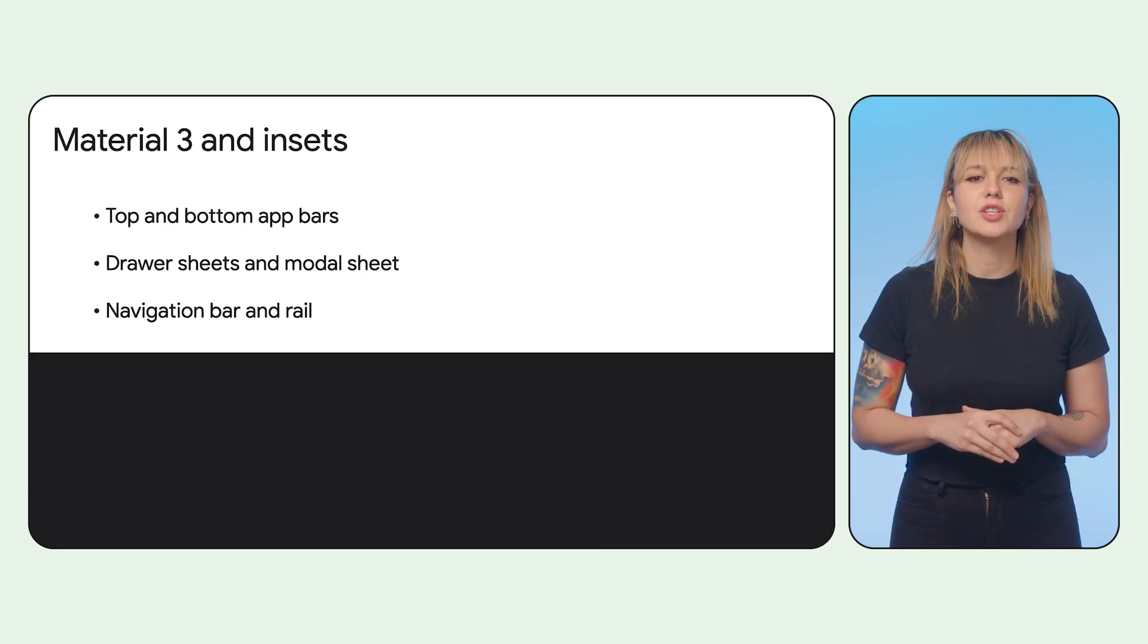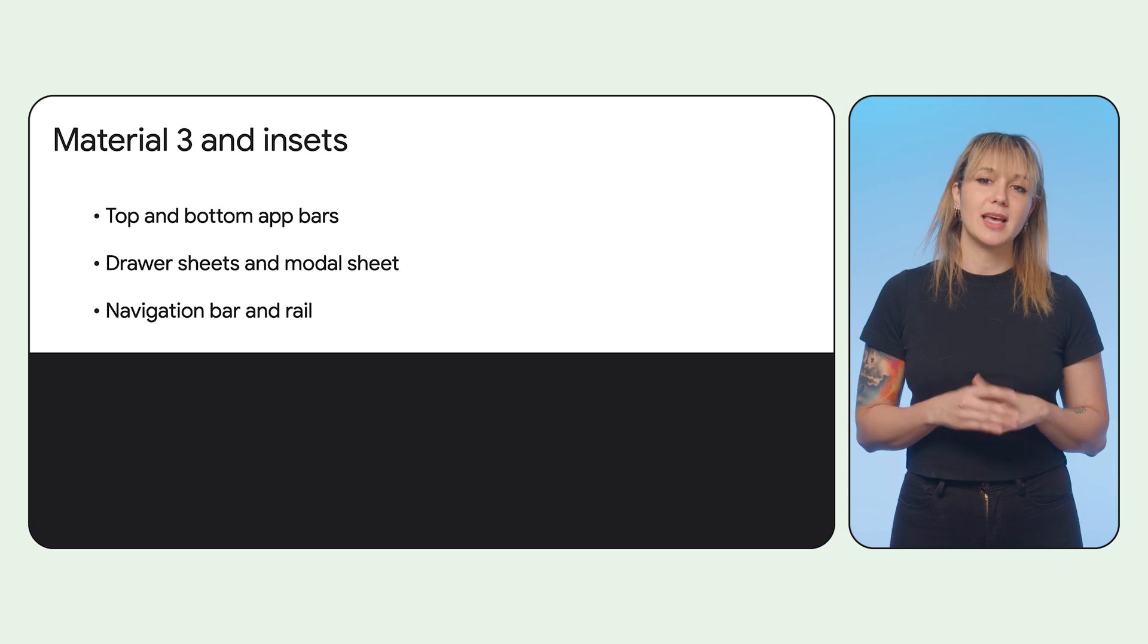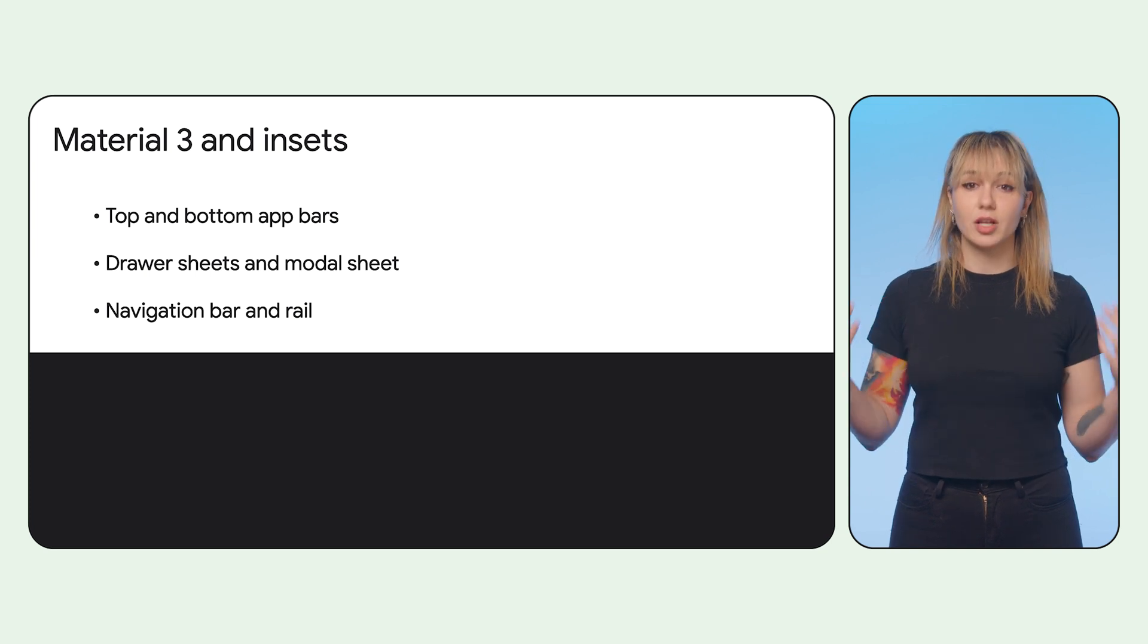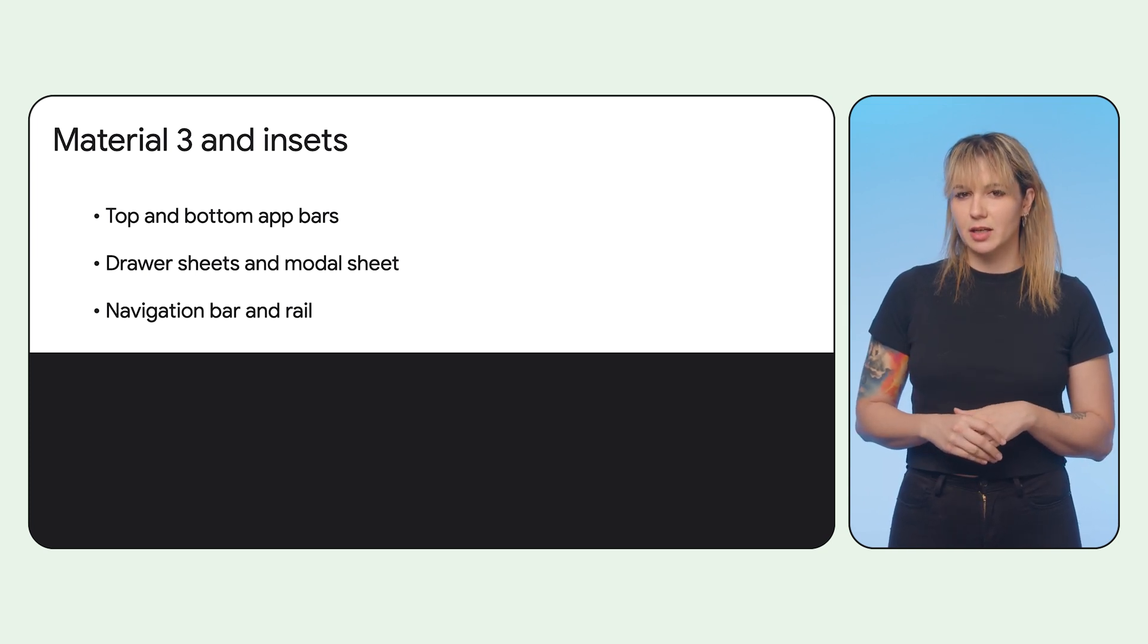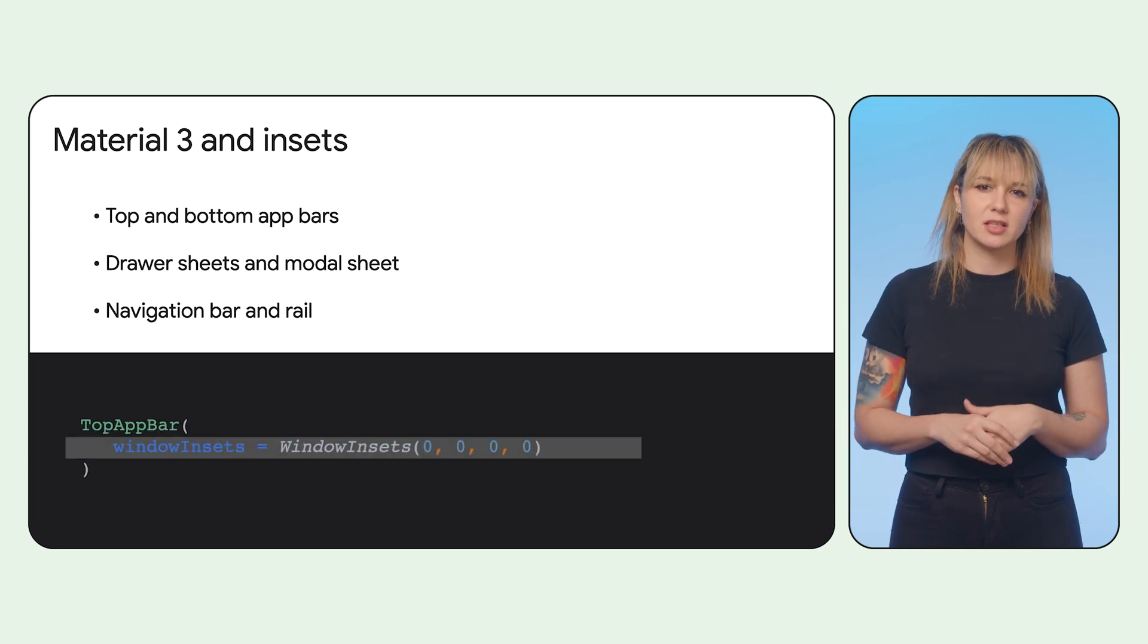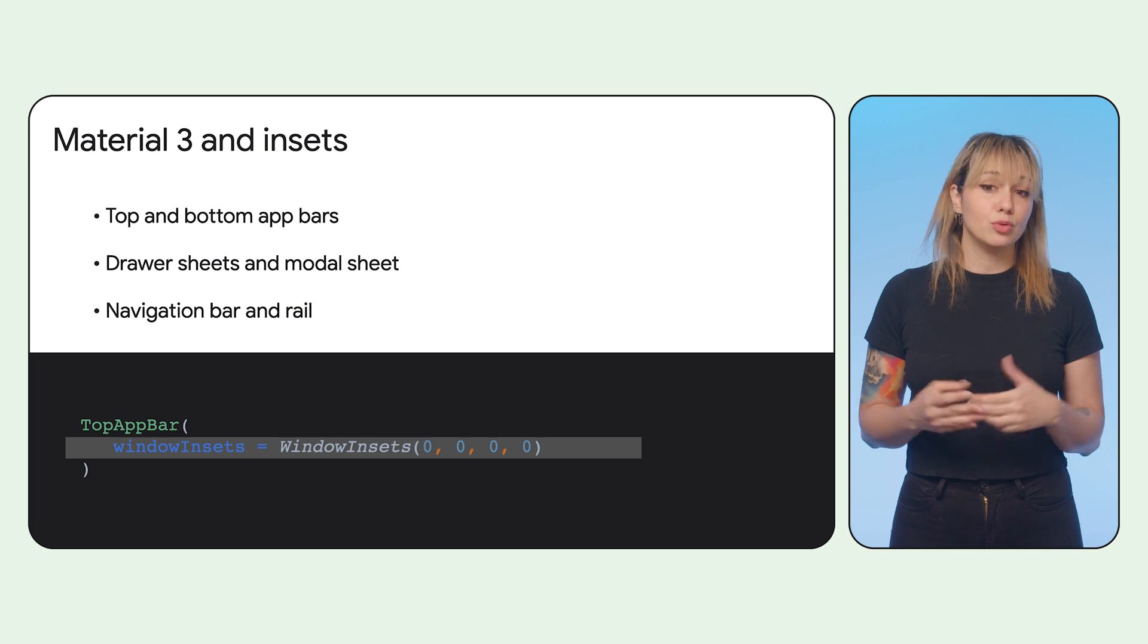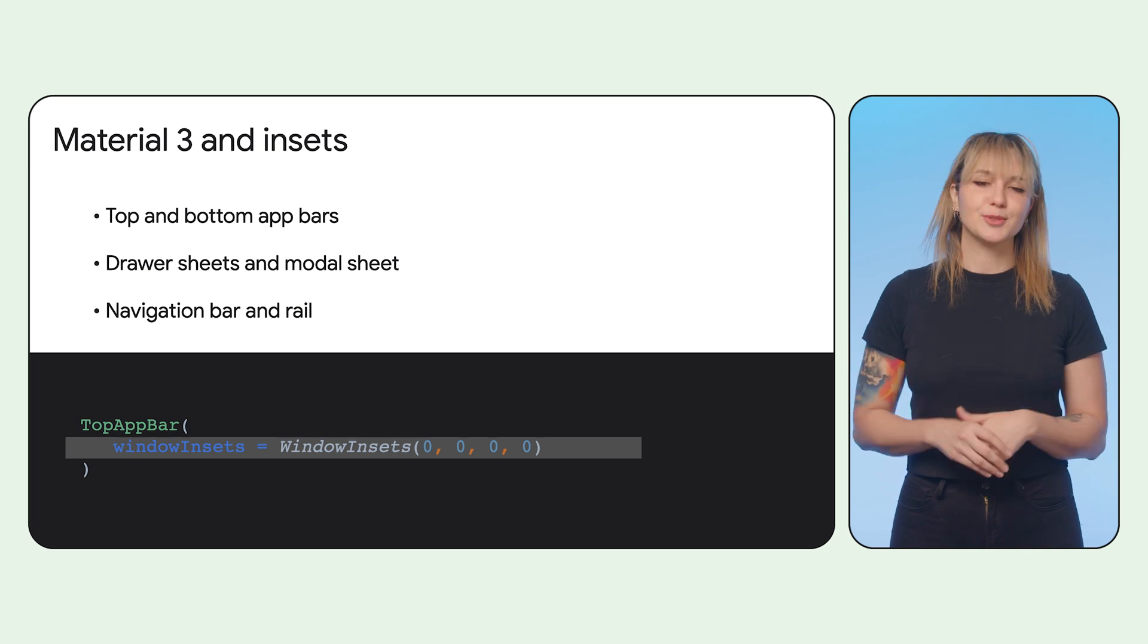Many of the Material 3 components handle insets automatically, like app bars and sheets, but you can also easily override them to a preferred value.